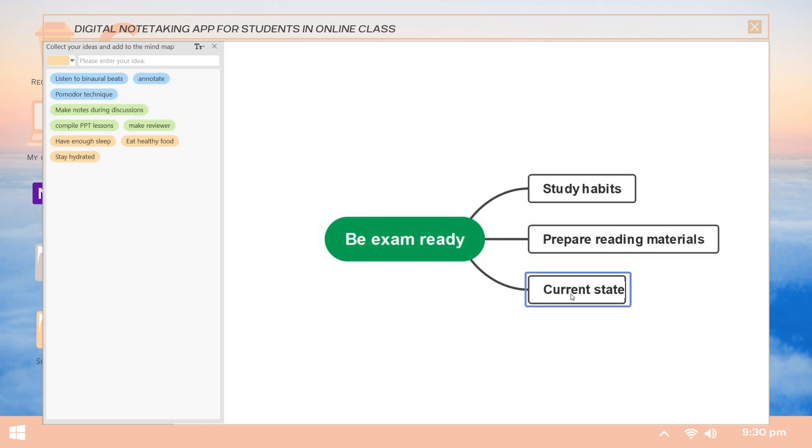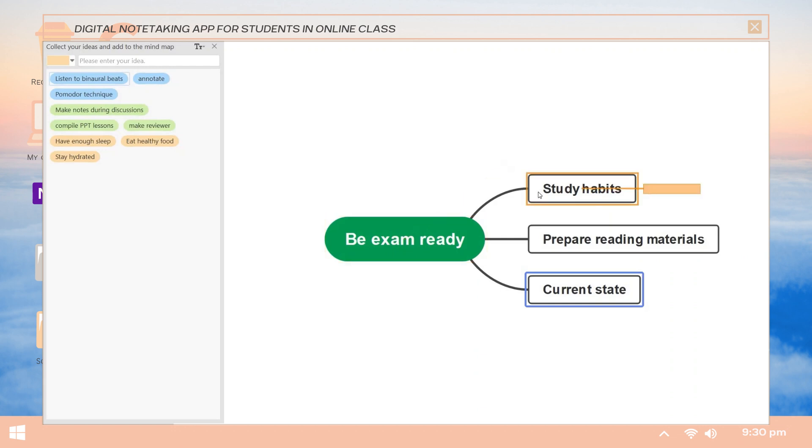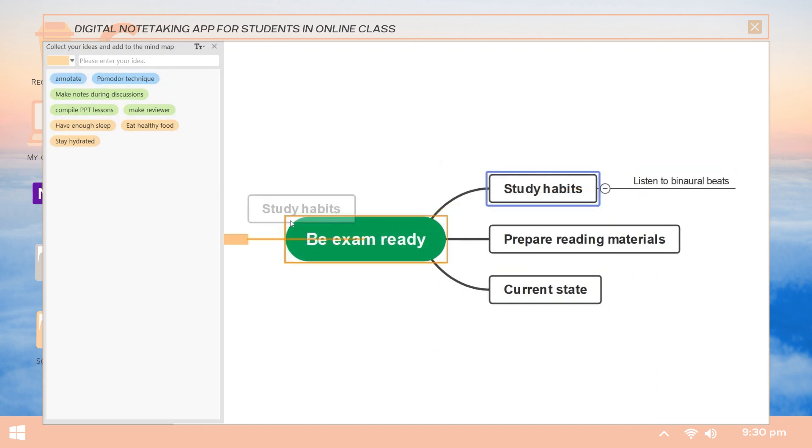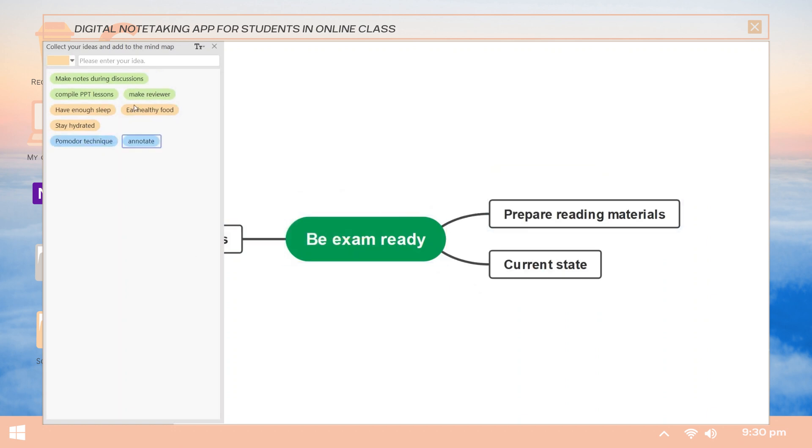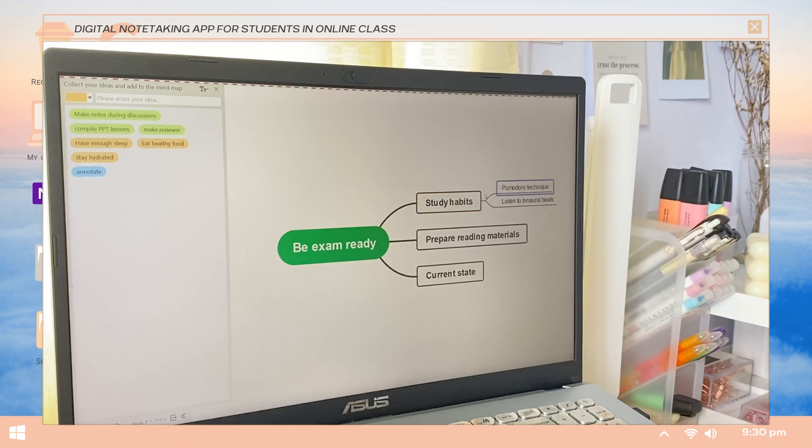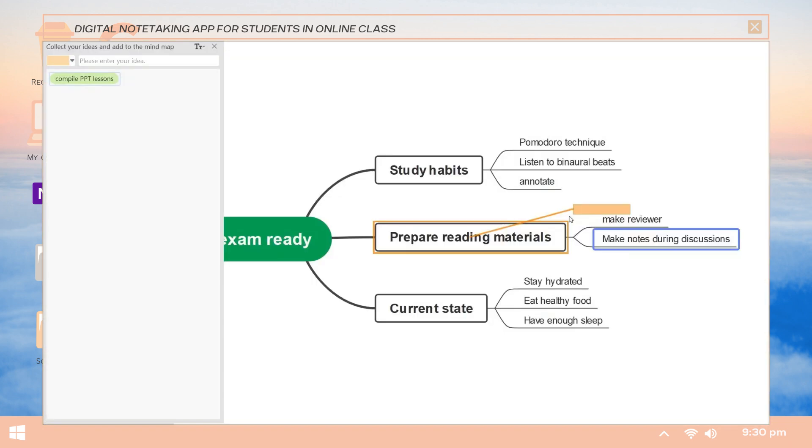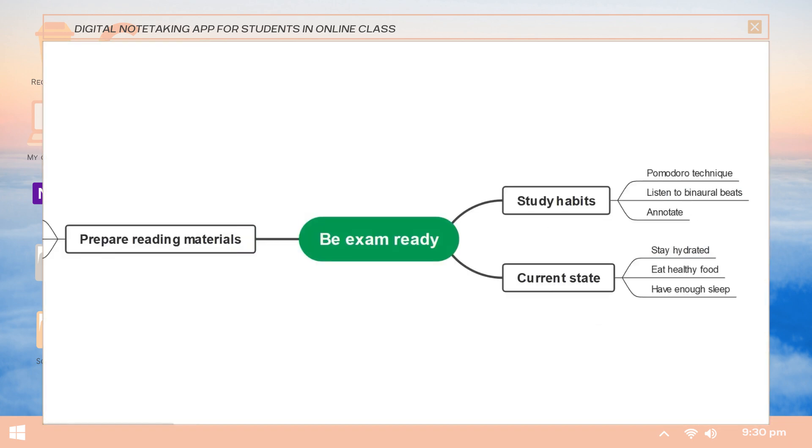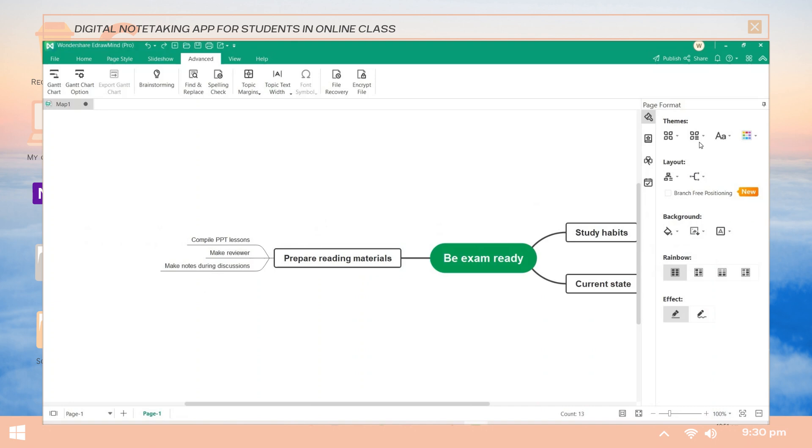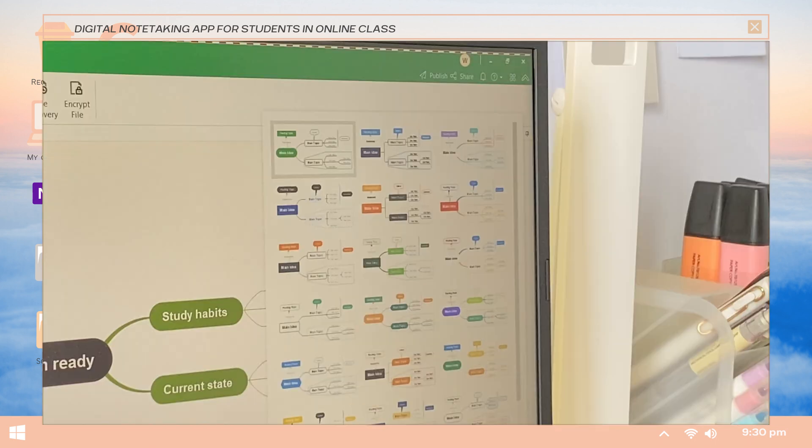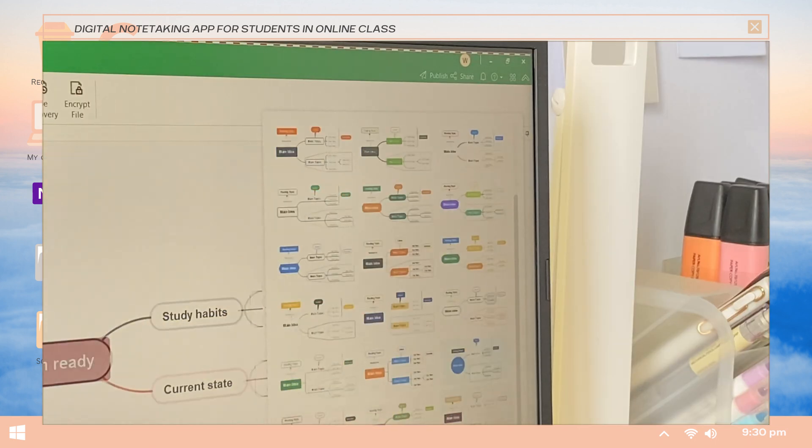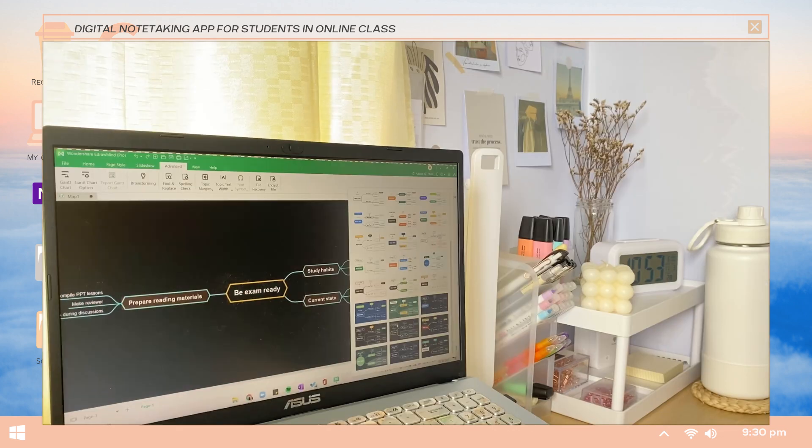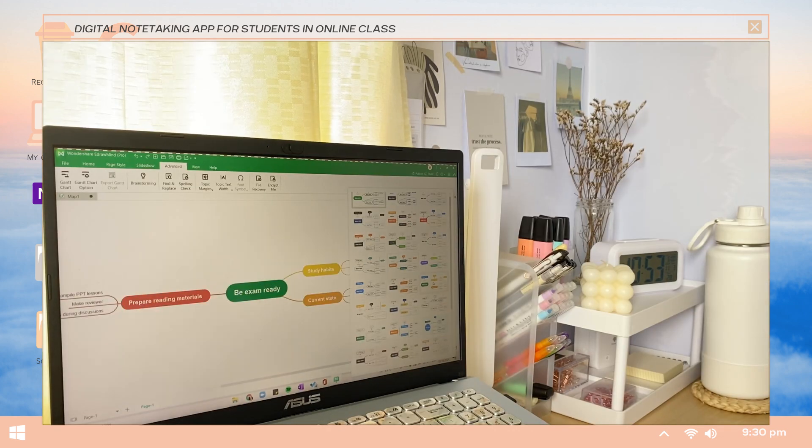Once you're done, drag the terms or words into their correct places. You can also move them around based on where you want them to be placed. Then just exit by clicking on the icon below. They also have a variety of designs and options that you can apply to the mind map.